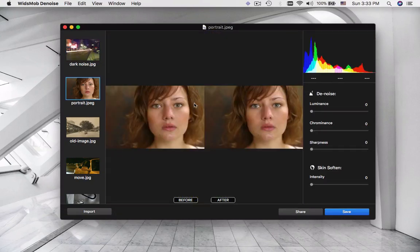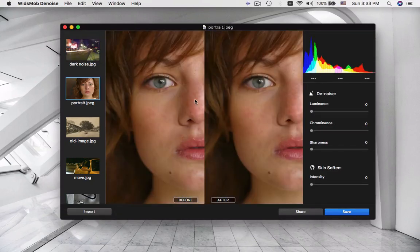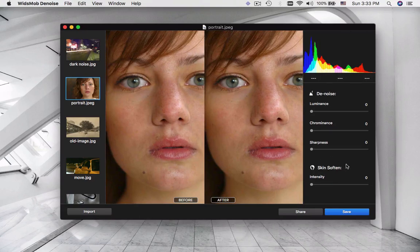Even for portrait images, WidsMob Denoise is able to touch up the portraits with Skin Soften.